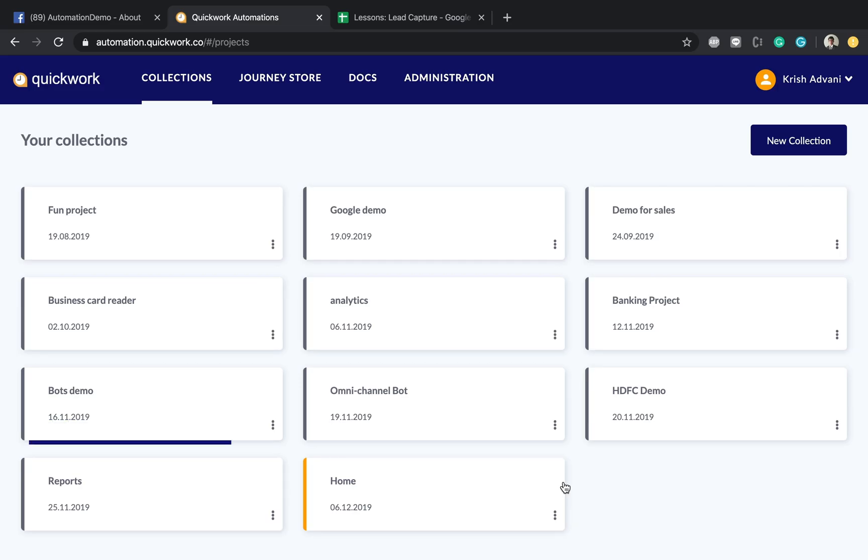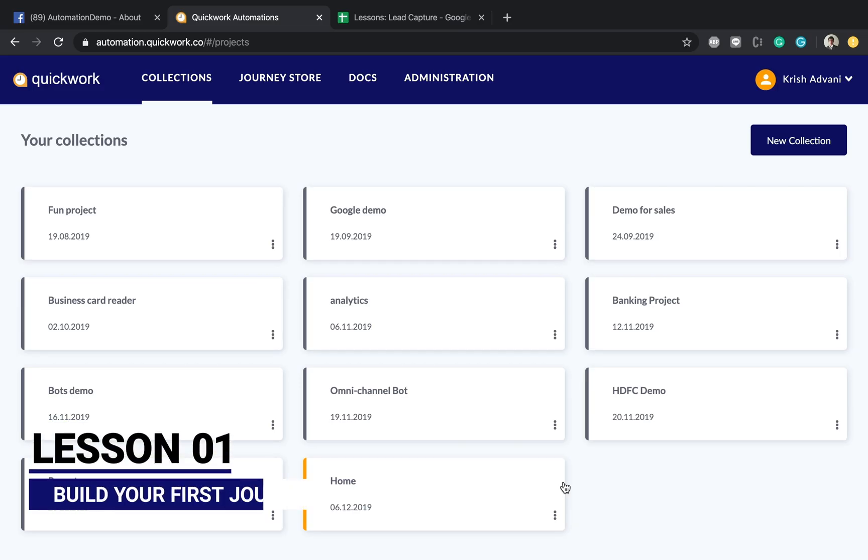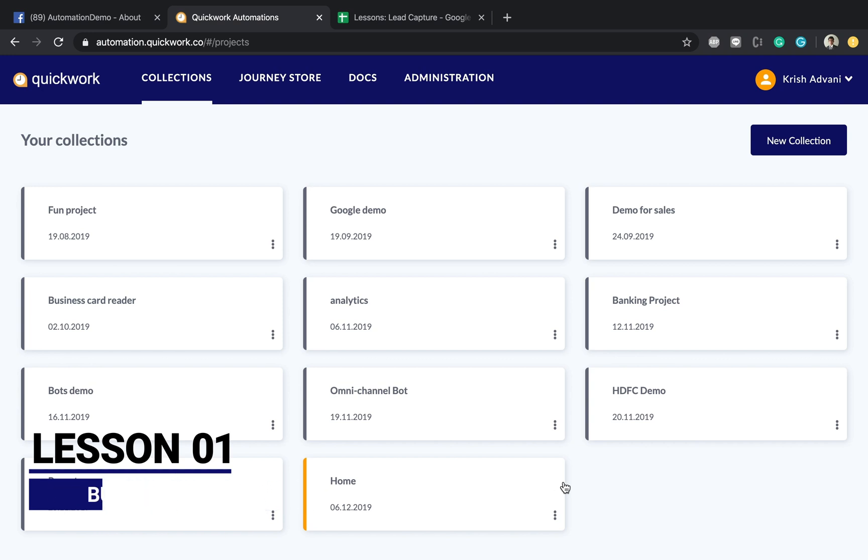Welcome to QuickWork Automation. In this series of lectures, we're going to show you how to create your journeys with our product.